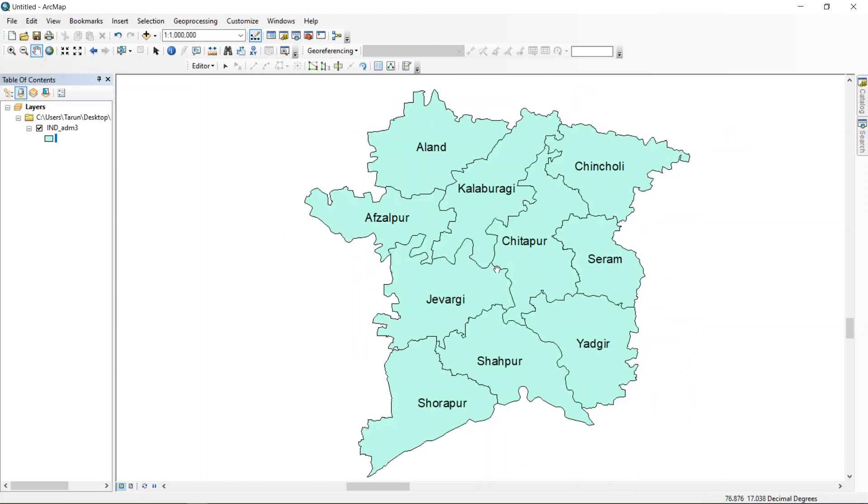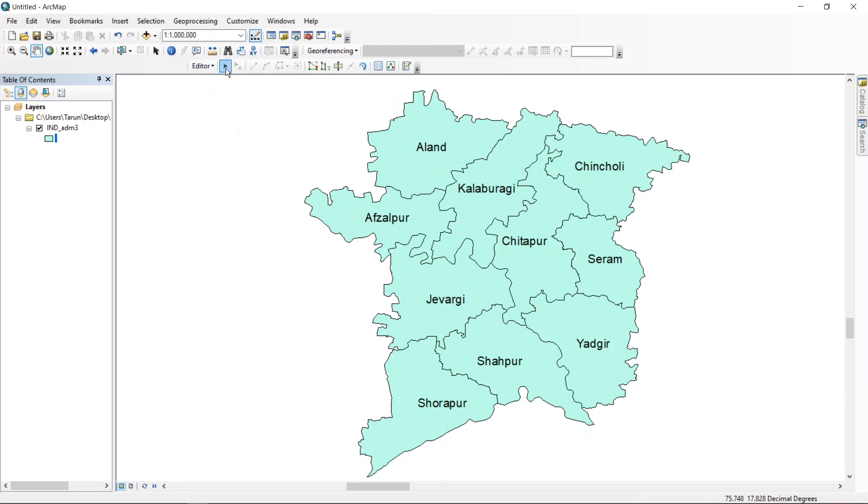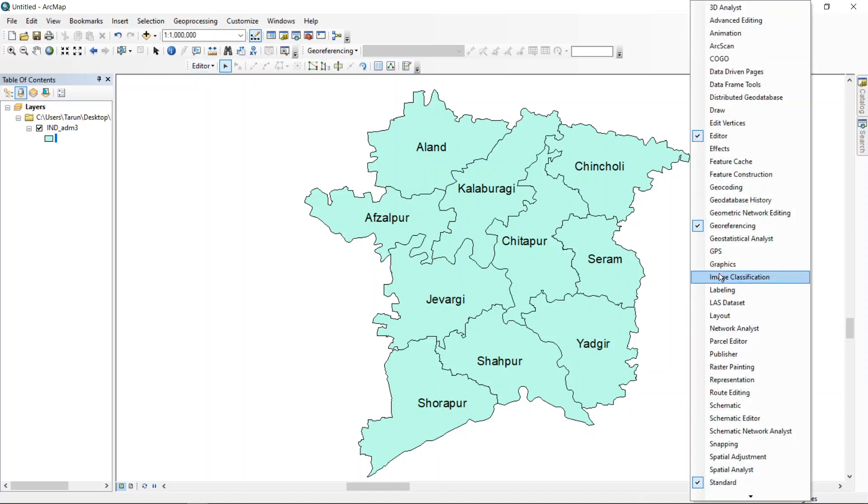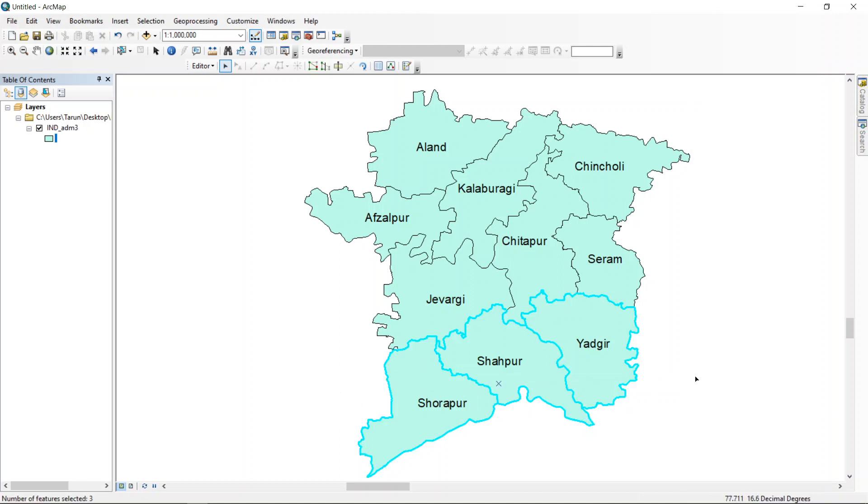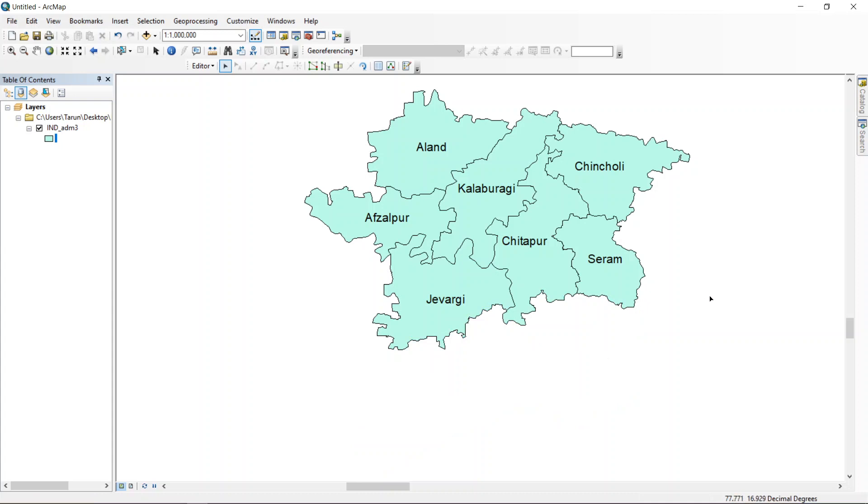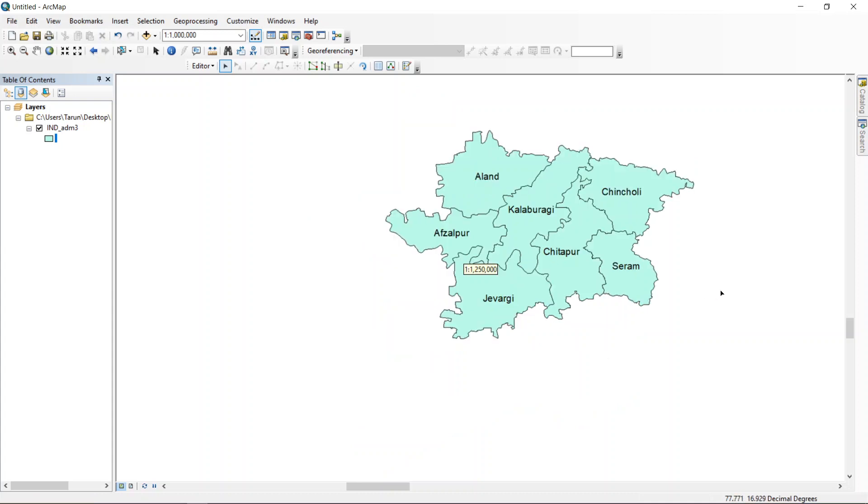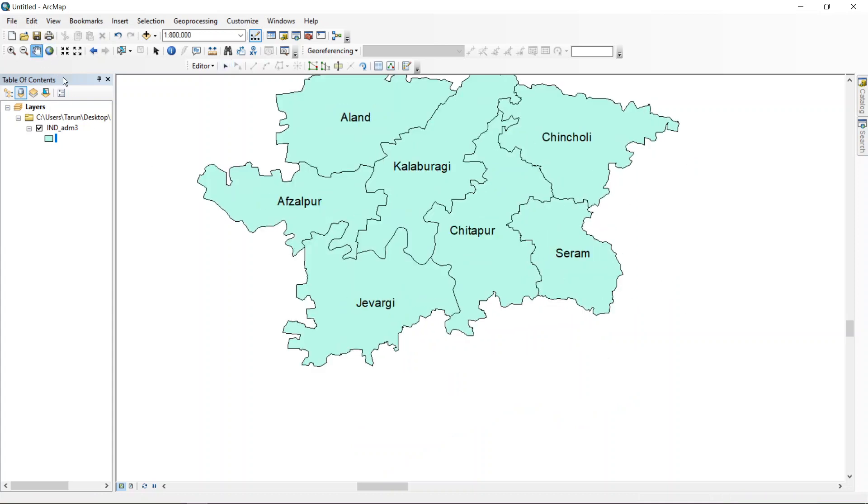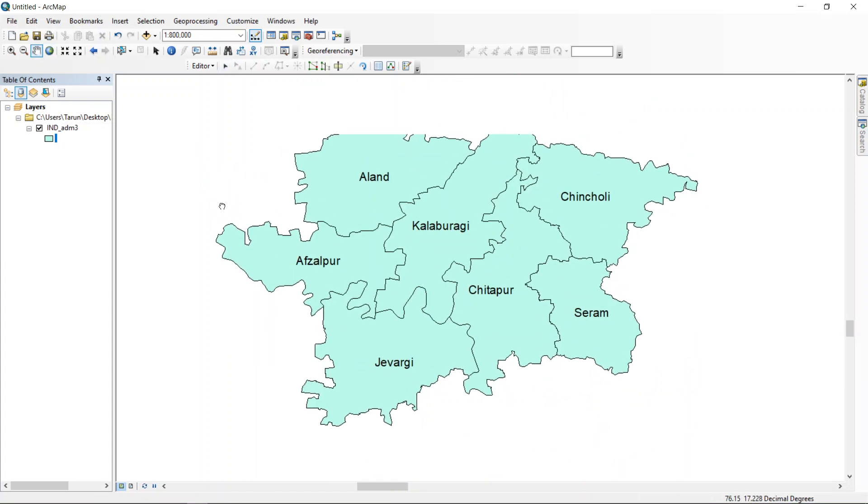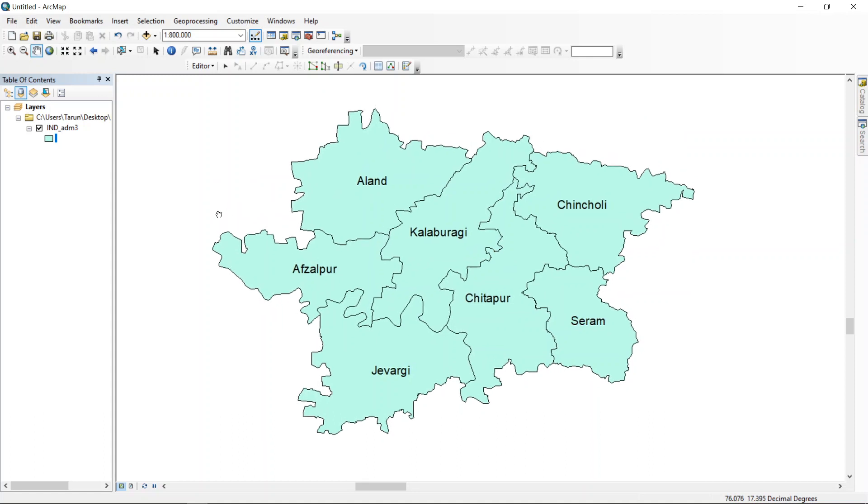This looks good. And I will now delete this. If you don't get this editor here, right click here and get this editor here. Delete this. Now these are the seven talukas under Gulbarga district.